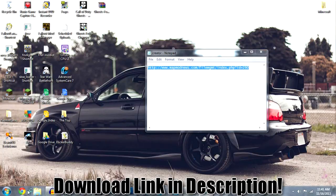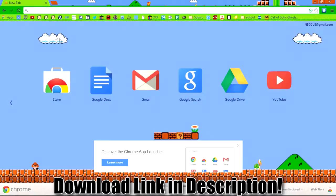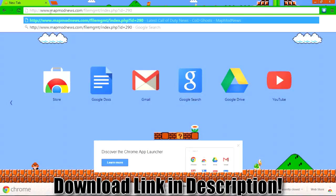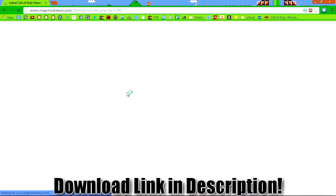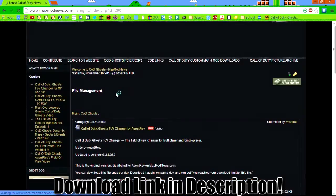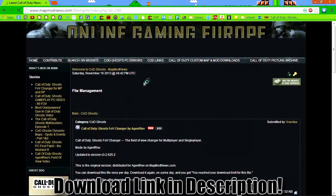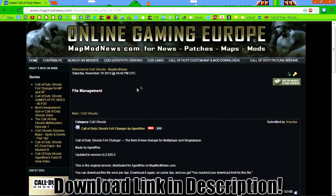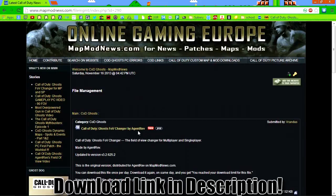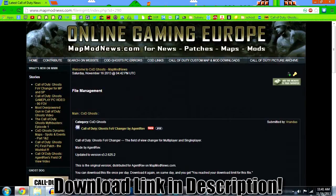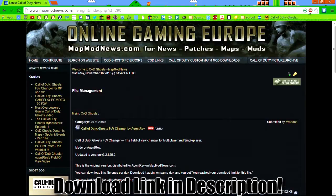So open up your internet browser, and here's the link right here, I'll have it in the description as well. Alright, and here it is, this is the site. This link right here, Call of Duty Ghosts FOV Changer, click on it, and it'll start downloading. This is the newest version, as of October 16th, 2013.